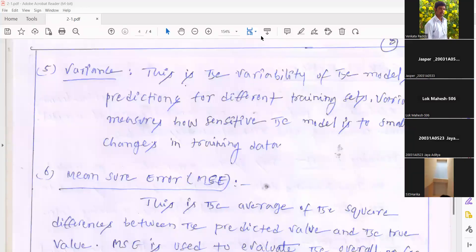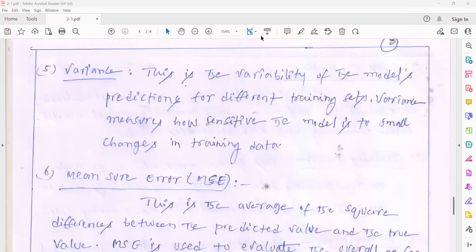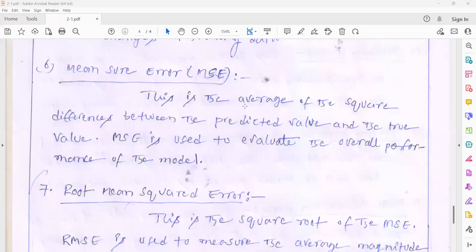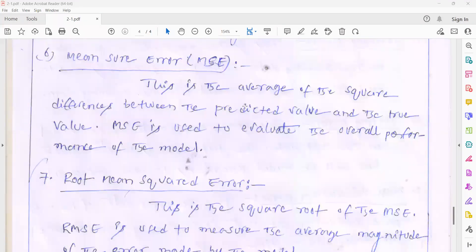The next one is mean square error. This is the average of the squared differences between the predicted value and the true value. Predicted value means the expected results generated by the model.